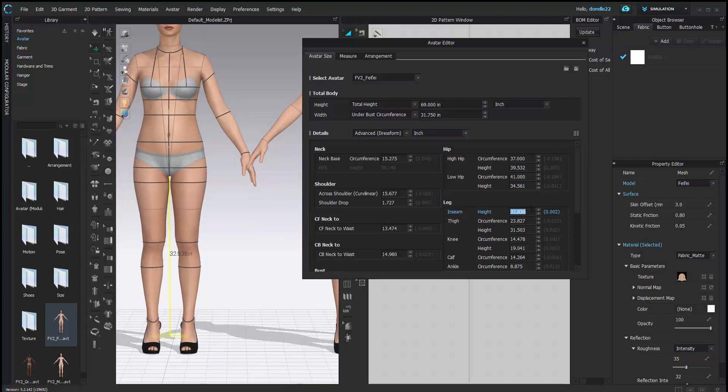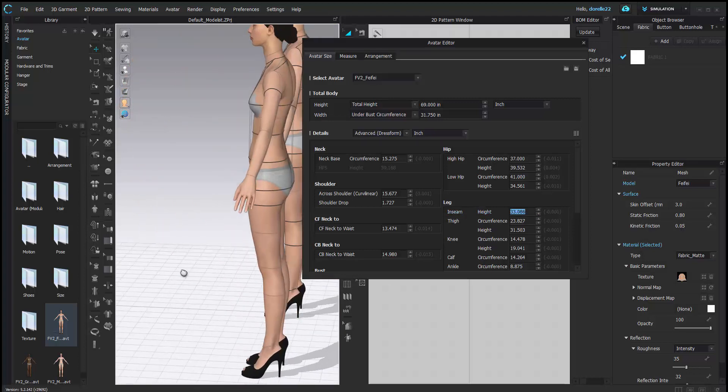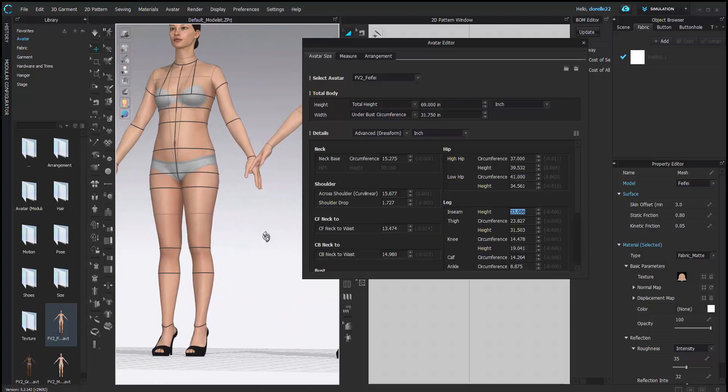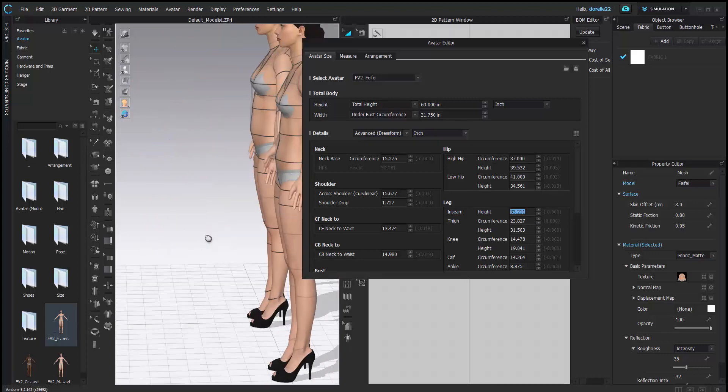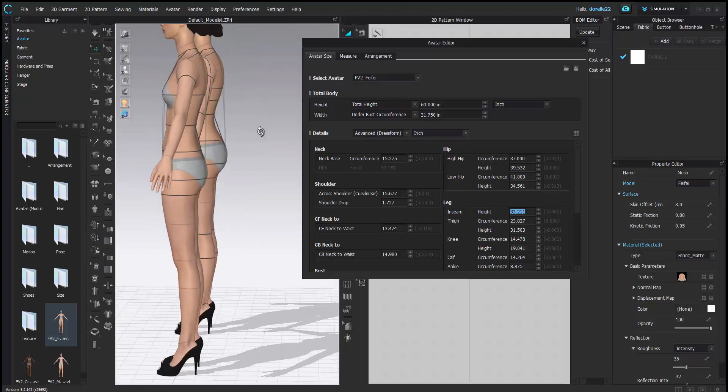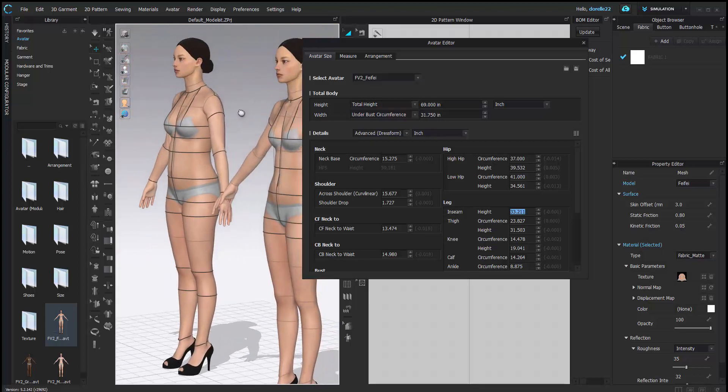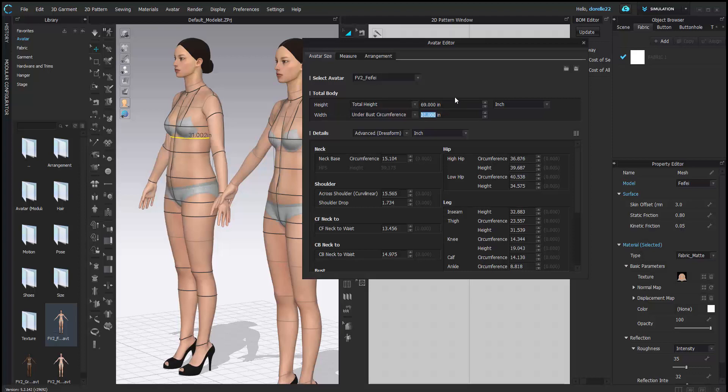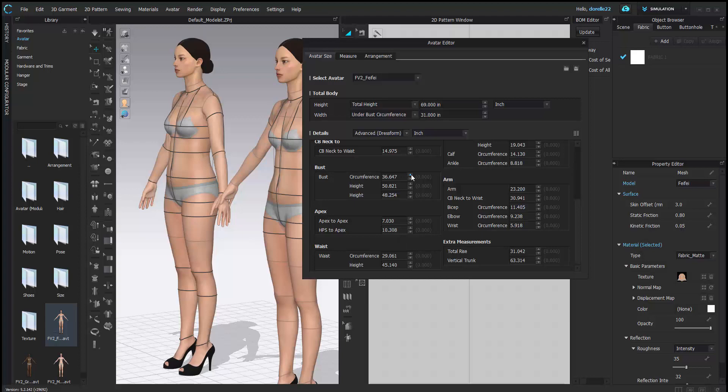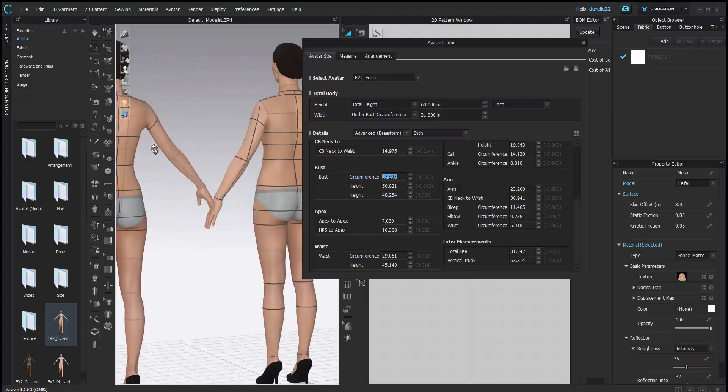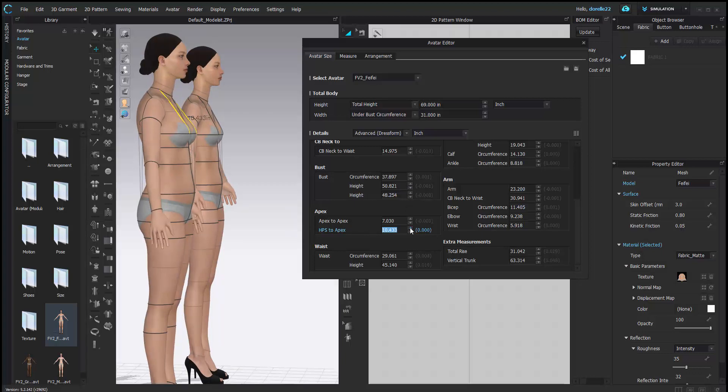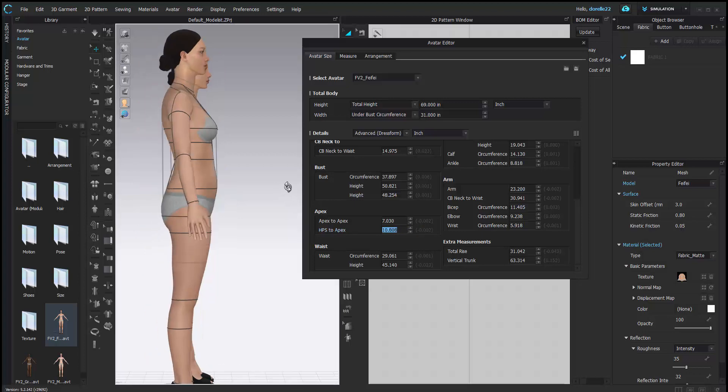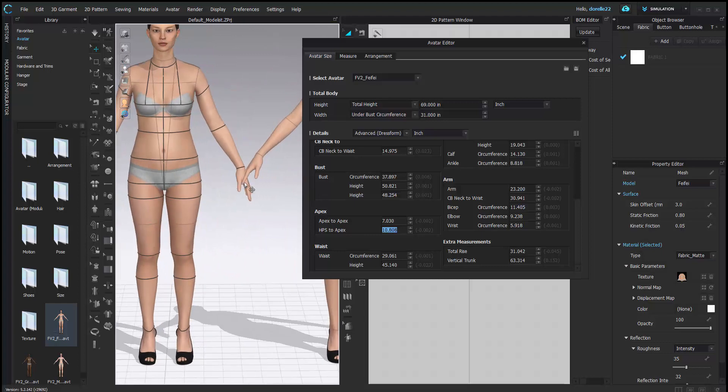I increased the distance of the inseam, bringing her torso longer just to kind of balance it out. Now her low hip is at 41 and her torso is a little bit longer, her inseam is shorter. It's all a posturing thing. You can adjust the skeleton. Here I am changing her bust and lifting her up, making her stand a little bit straighter. I'm increasing her high point shoulder to apex.